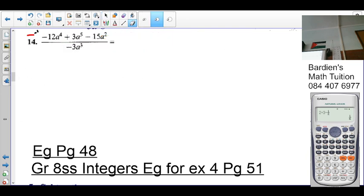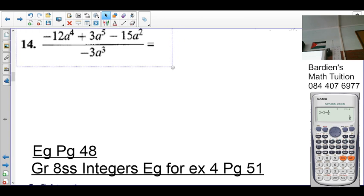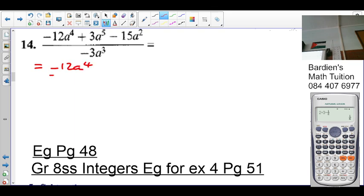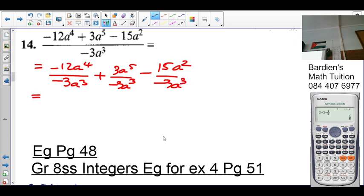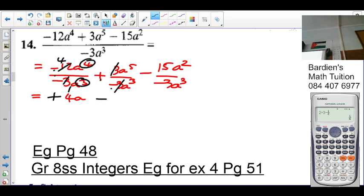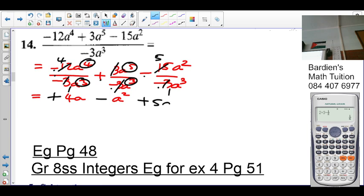Number 14 — each term gets its own fraction. So it's negative 12a⁴ over negative 3a³, plus 3a⁵ over negative 3a³, minus 15a² over negative 3a. Negative divided by negative is positive. 3 into 3 once, 3 into 12 is 4 times. 4 minus 3 is 1, so it's 4a. Positive divided by negative is negative — that cancels. 5 minus 3 is 2, so it's negative a². Positive divided by negative — wait, negative — 3 into 3 once, 3 into 15 is 5 times. More a's in the denominator, so it will be positive 5 over a.